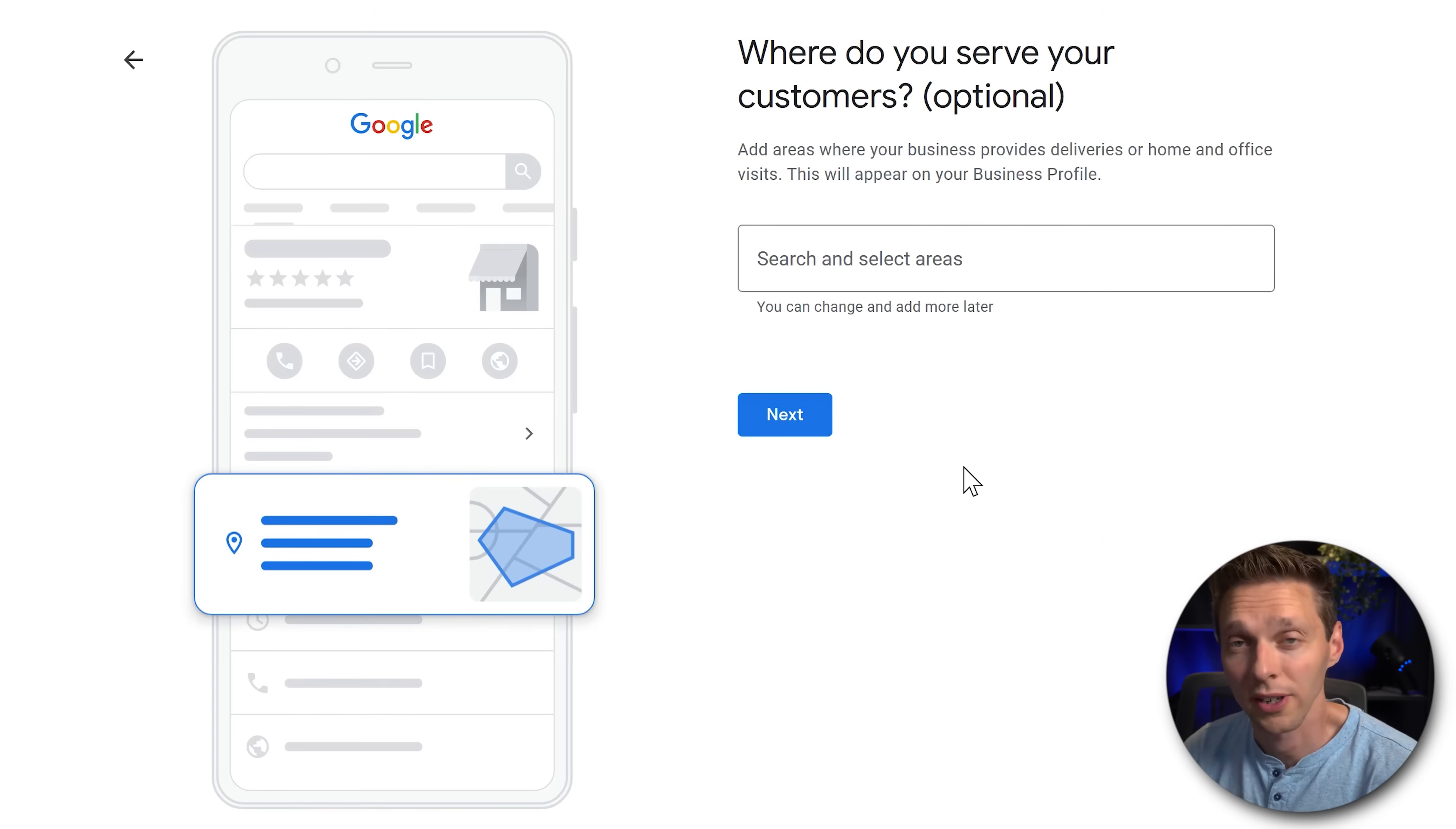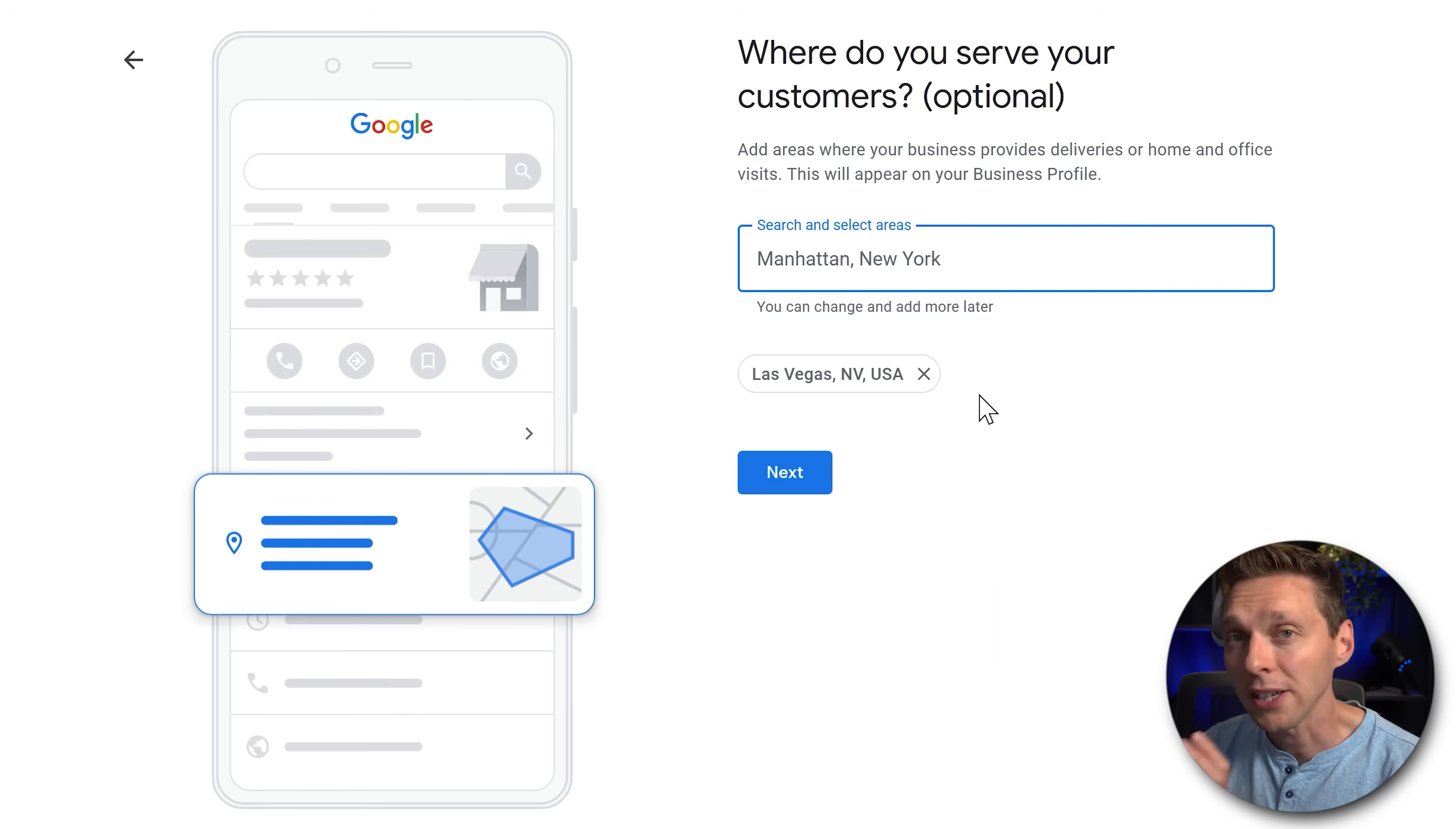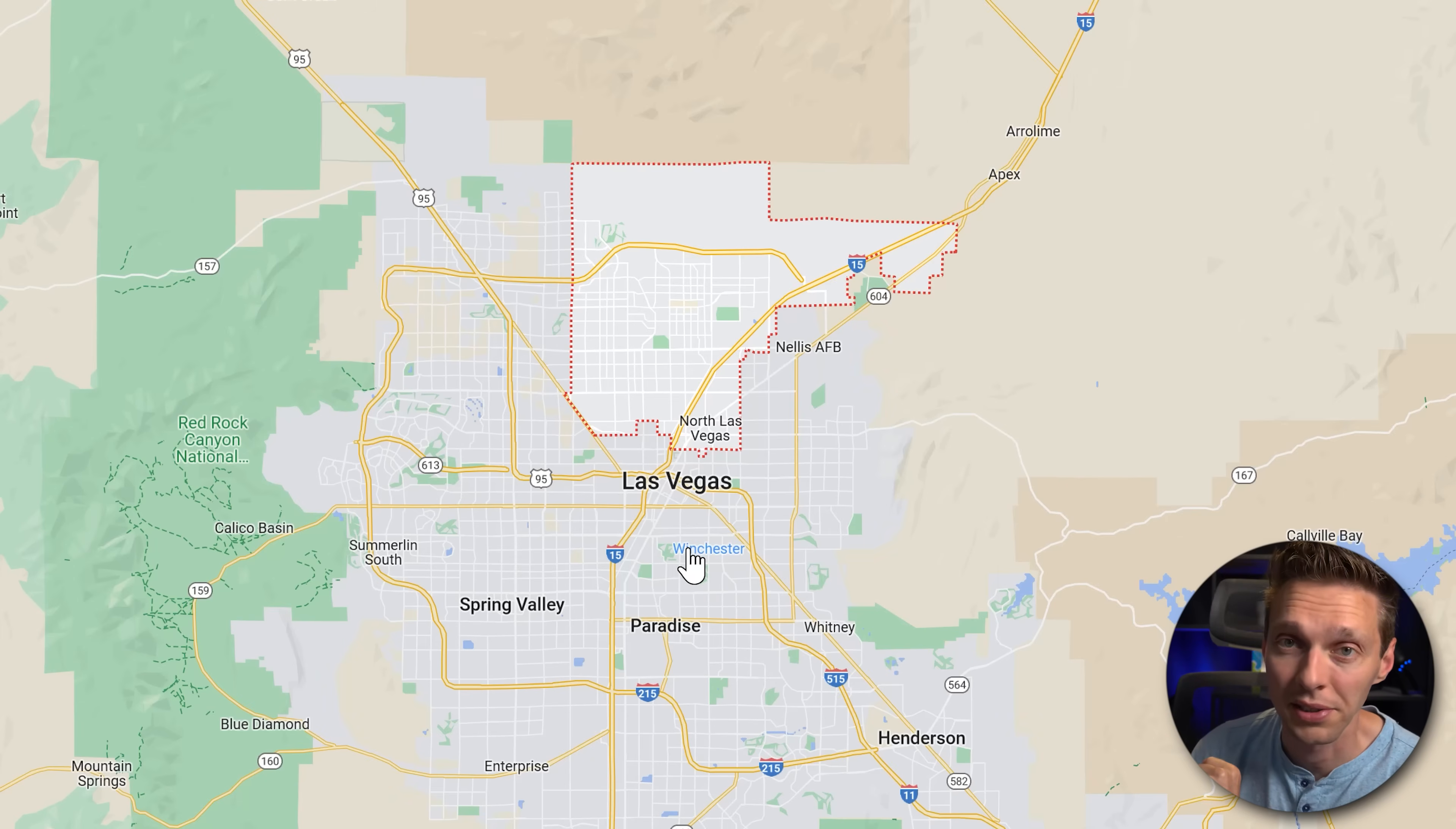Where do we serve our customers? If you operate locally now this step is really important. Here we need to fill in where our target audience is at and where we work, our work area. So in this case I'm going with Las Vegas in Nevada. Now make sure to check this because when I put in Las Vegas in Nevada this is the area Google Maps is actually showing me. You see these red dots because Google Maps sees North Las Vegas as this area.